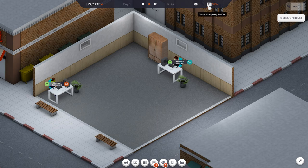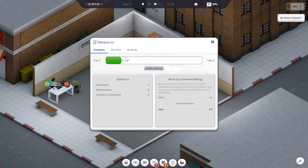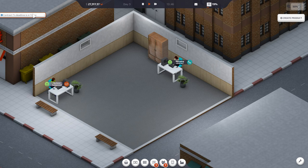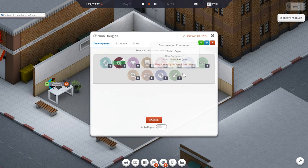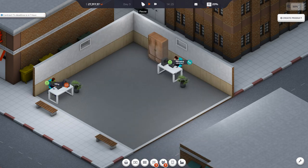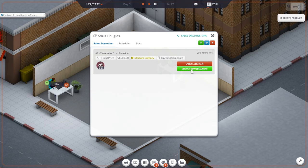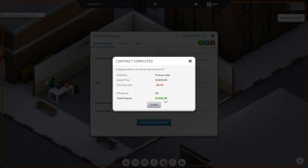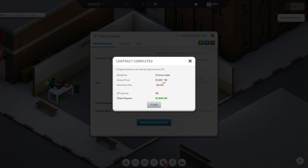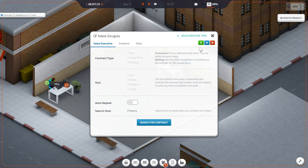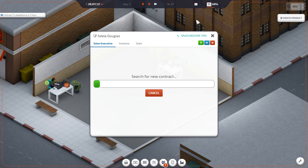My company profile. We're tier one. We're getting experience. We're gonna do it. Contract. Deliver now. Boosh. Congratulations on delivering contract number one. Zero hours late. XP gain 96. 1600 bucks. Oh yeah. Search for another contract, please. Let us start the day. We got it. This is good. This game's fun. I'm getting the hang of things now.